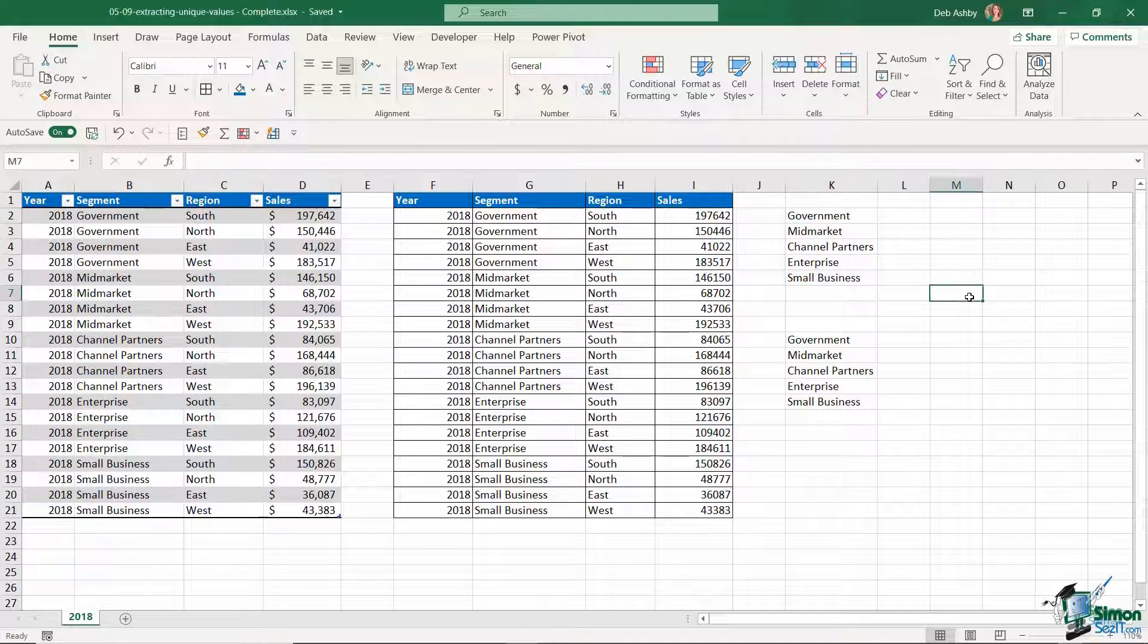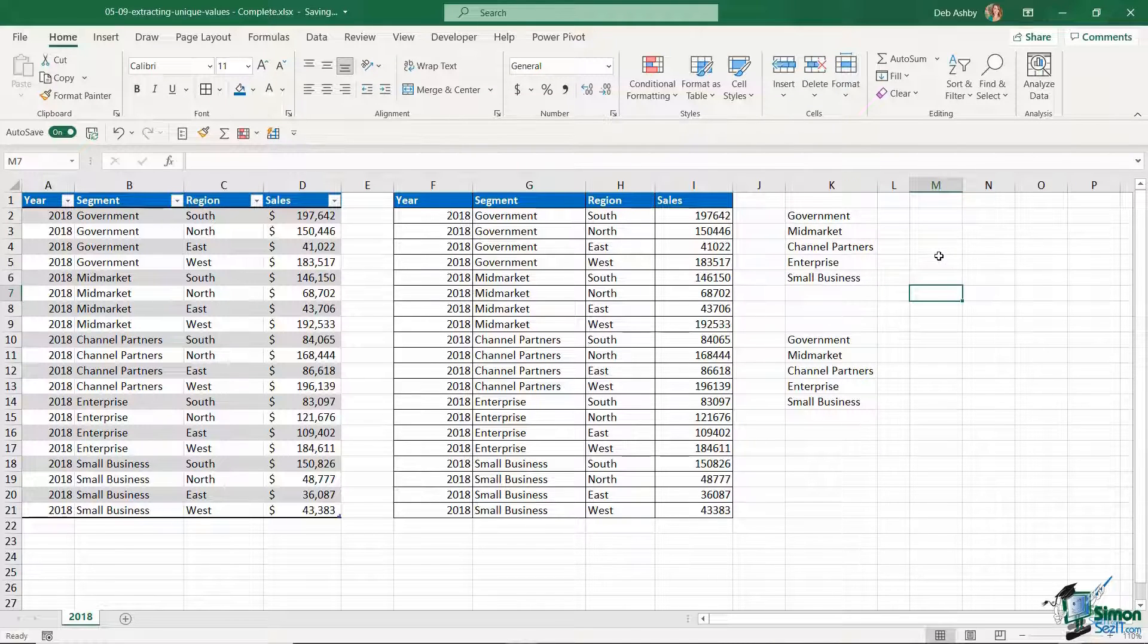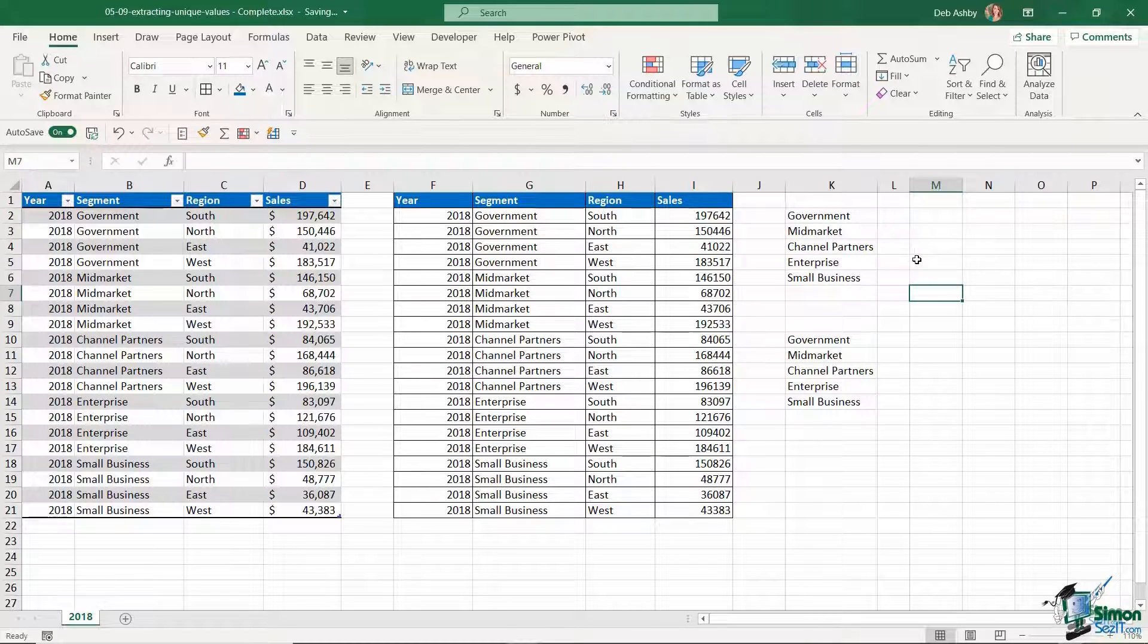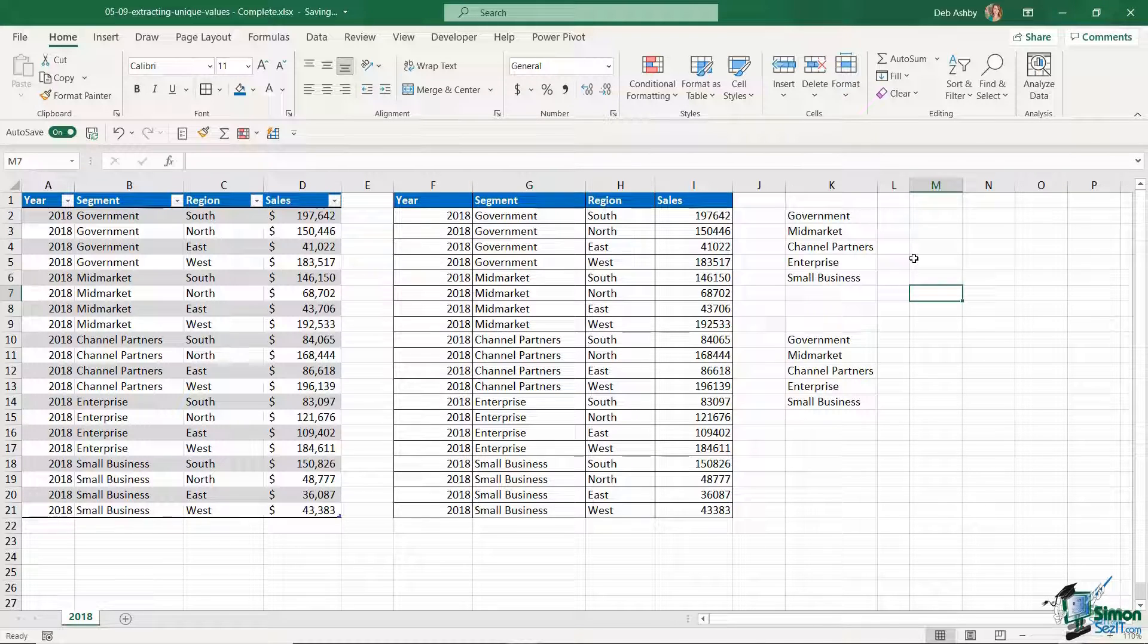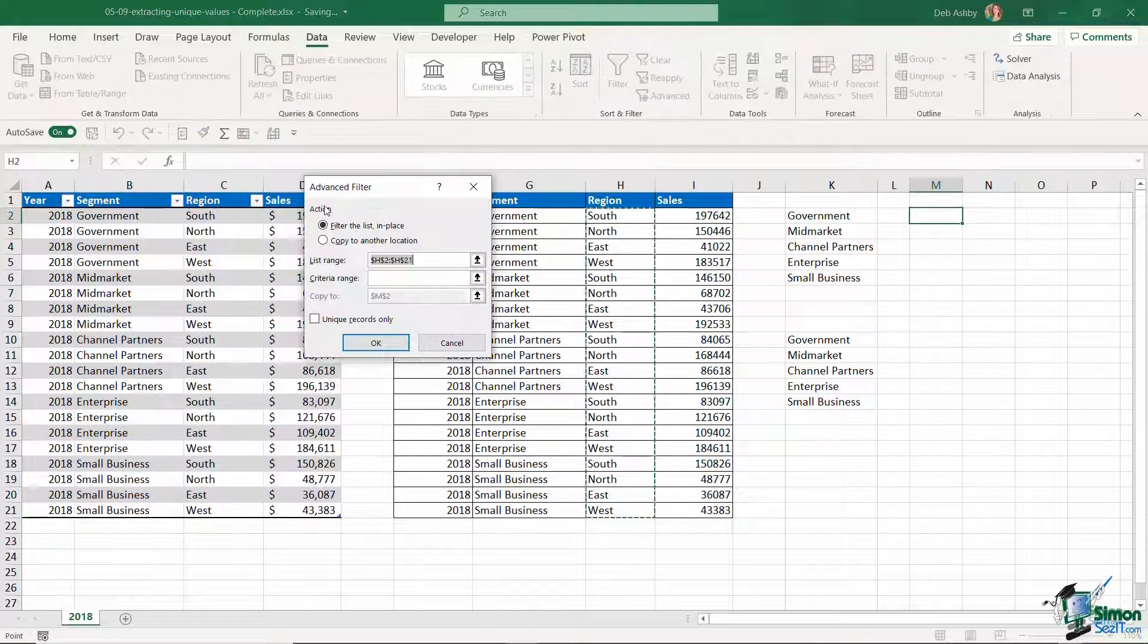With all that said, the UNIQUE function is only available to Microsoft 365 users. So how do you do this if you have an older version of Excel and don't have access to the UNIQUE function? There are a few different ways that you can do it, but I think the easiest is probably to use the advanced filter to achieve the same result.